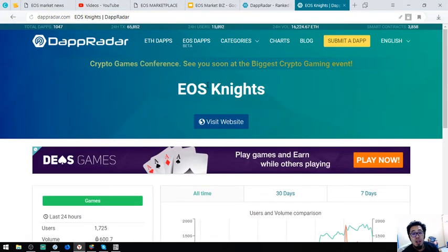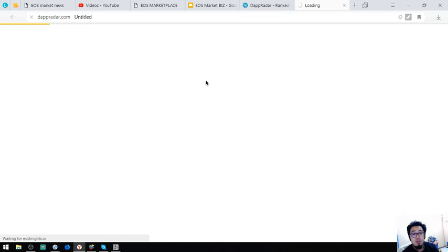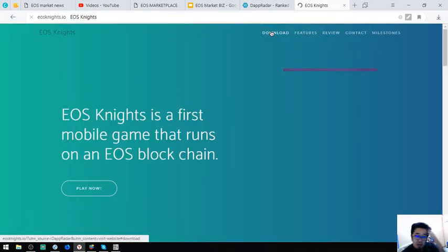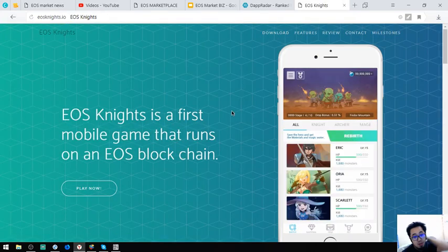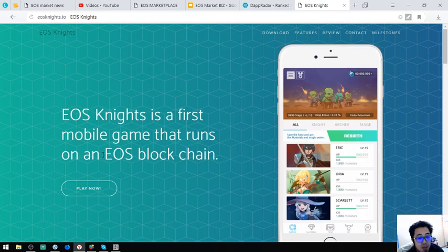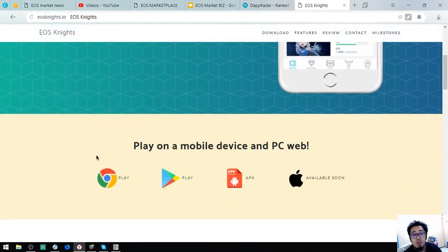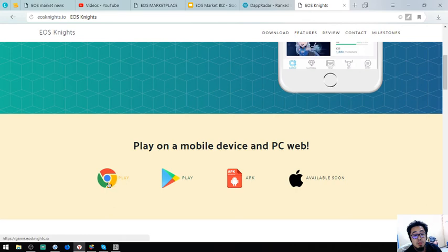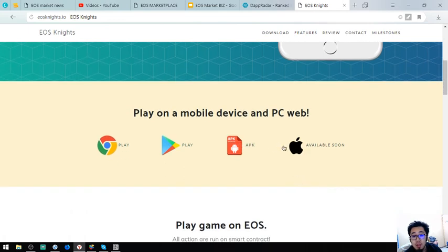And it is a game dApp. EOS Knights is the first mobile game that runs on an EOS blockchain. It's available in Chrome, Play Store, APK.